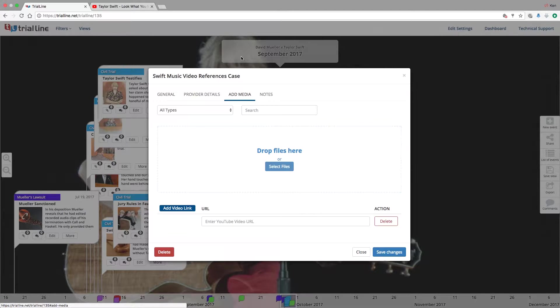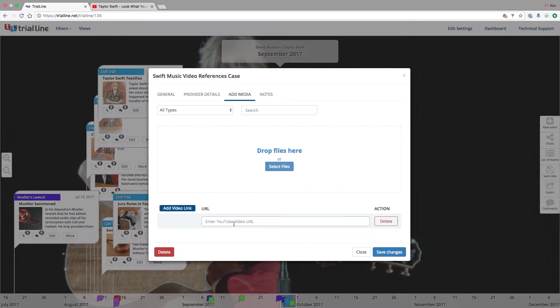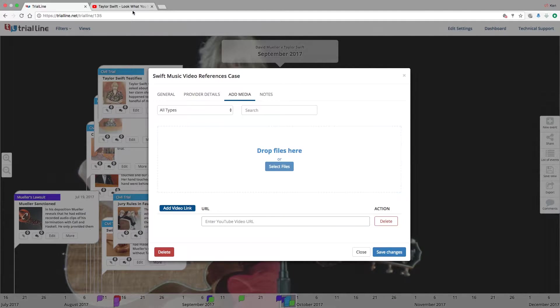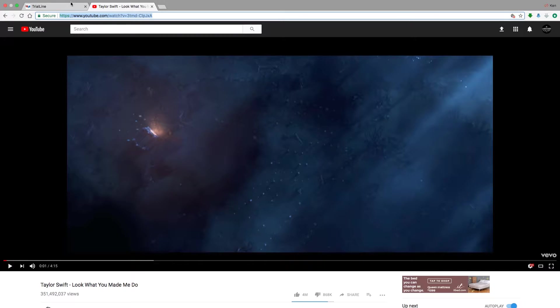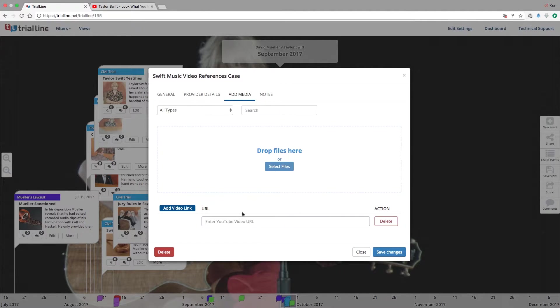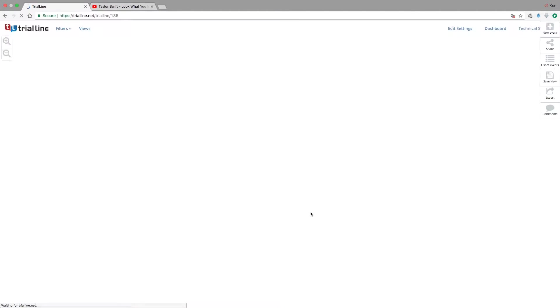Up here I'm going to go to add media. In this case, this is a publicly available video on YouTube, so I've already gone there. I'm just going to grab this link up here, copy-paste, Command C, Command V, throw it in here, hit save changes.